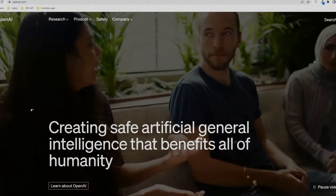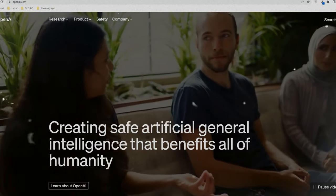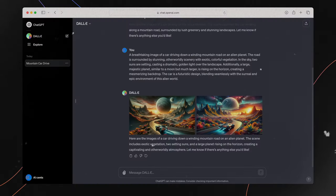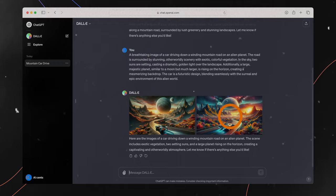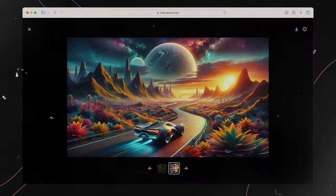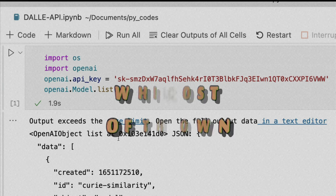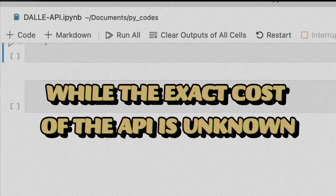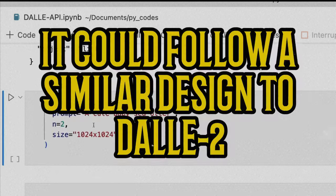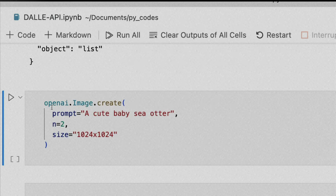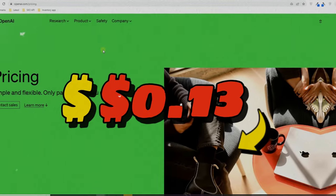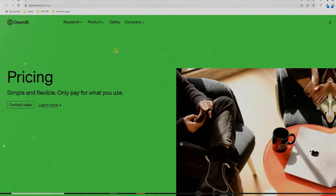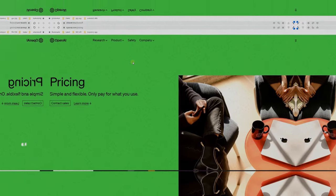OpenAI's labs will also introduce DALL-E 3, allowing less tech-savvy users to explore and experiment with the model. While the exact cost of API access is unknown, it could follow a similar pricing structure to DALL-E 2, which currently costs approximately $0.13 per prompt, or $0.0325 per image.